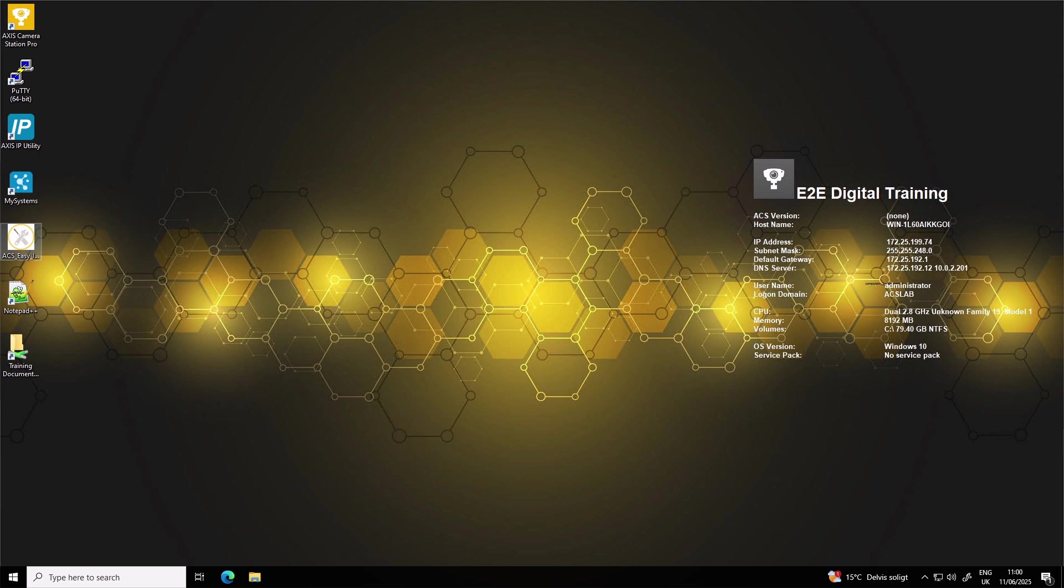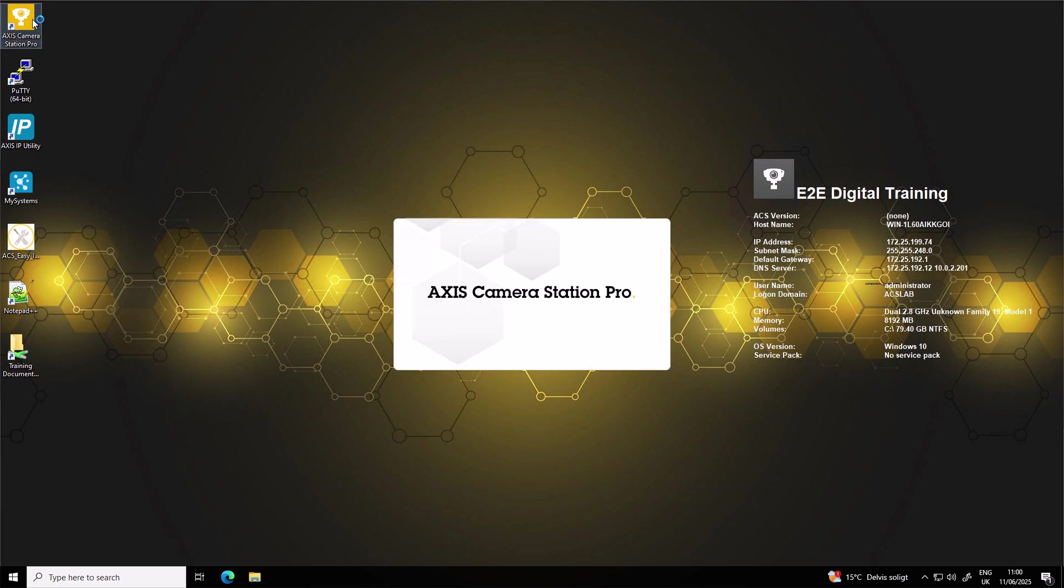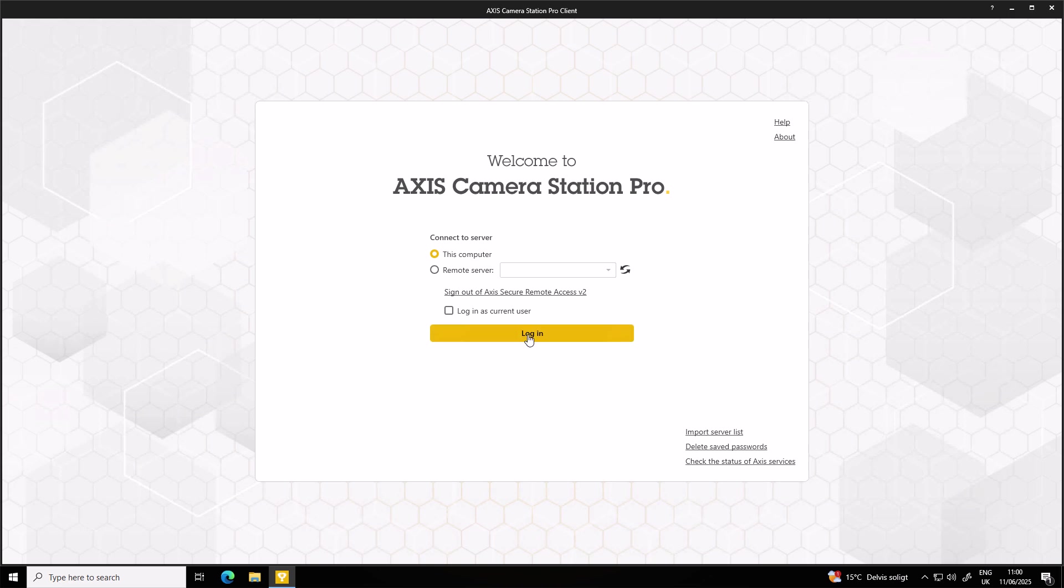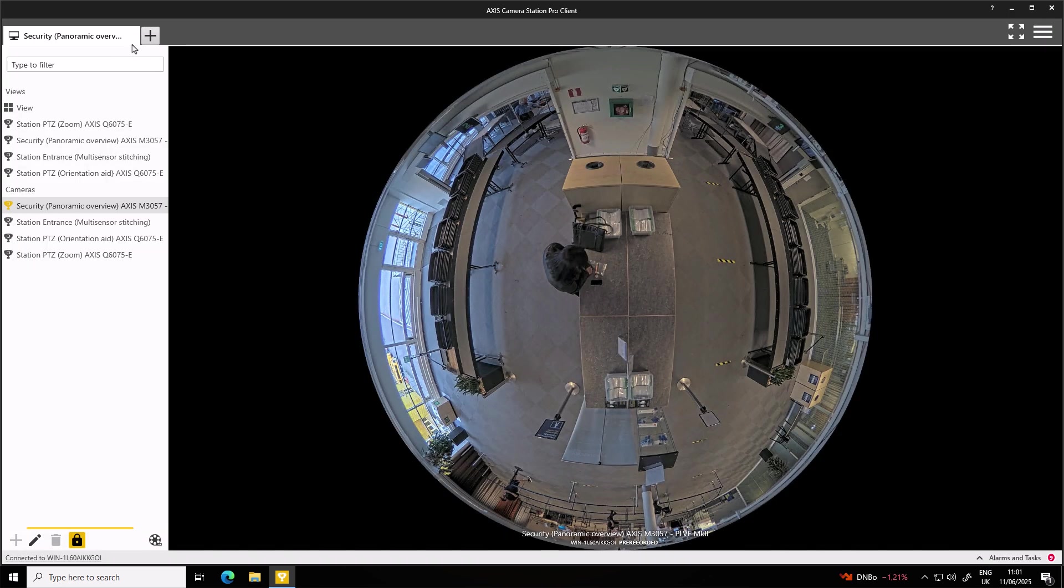With your server joined to the domain, you can start managing access directly from Axis Camera Station Pro. Here's how you can add users or groups from Active Directory into Axis Camera Station Pro. You first need to log in with an administrator account. By default, all users that are in the local administrators group will have full admin access to Axis Camera Station Pro.